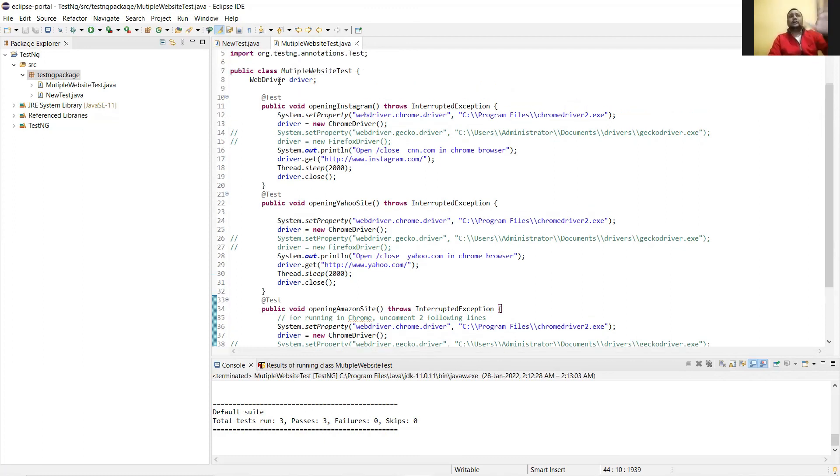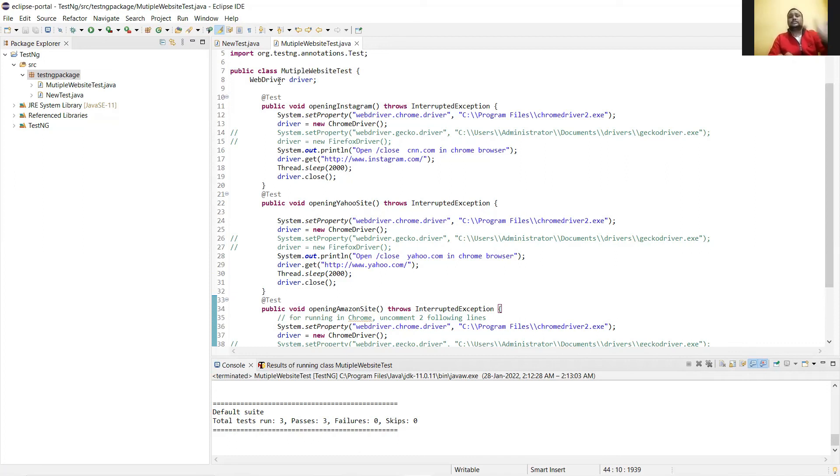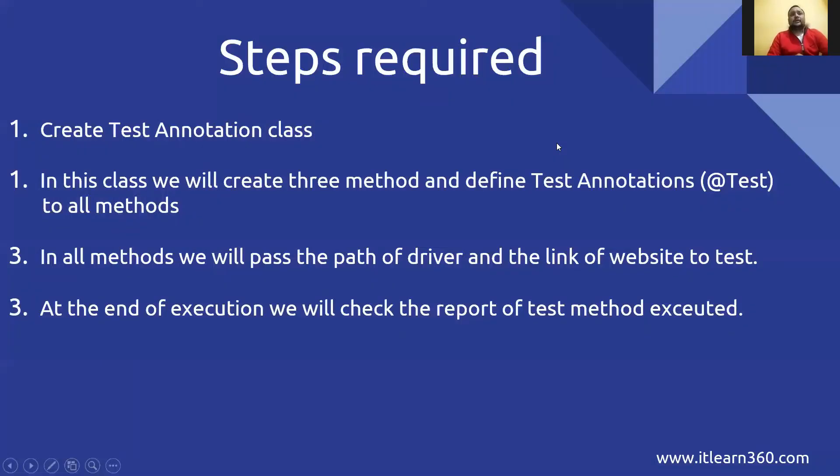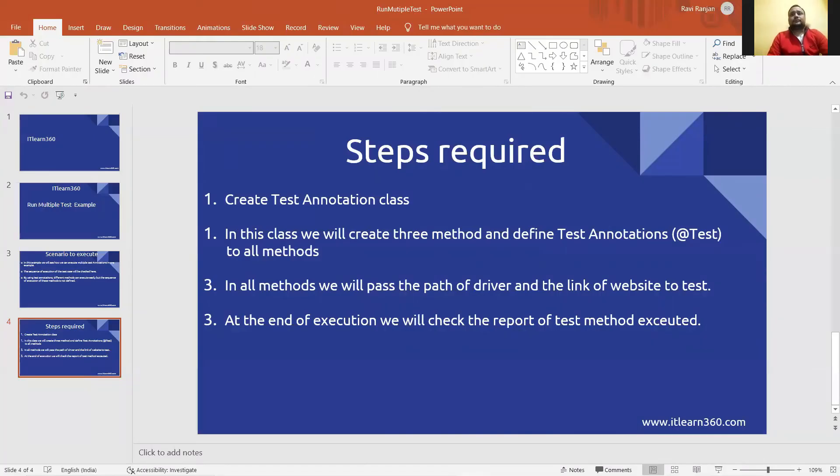So this is all about how the test annotation executes and what the test annotation does. Just to make that clear in this video and in this example. Stay tuned and bye-bye.